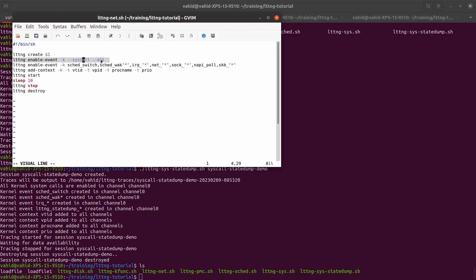Usually when you're doing network tracing, sometimes it's interesting to see the system calls that are related to creating a socket and sending or receiving on a socket. So I can either narrow down to those or just trace all of the system calls.